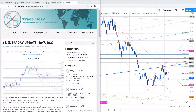Good morning traders and welcome to this live intraday strategy webinar on SB Trades. Today is Tuesday, October 13th. Mike Boutros with you on the horn. Hey Jay, Joseph, Marchand, good morning — great to see you all in the room.